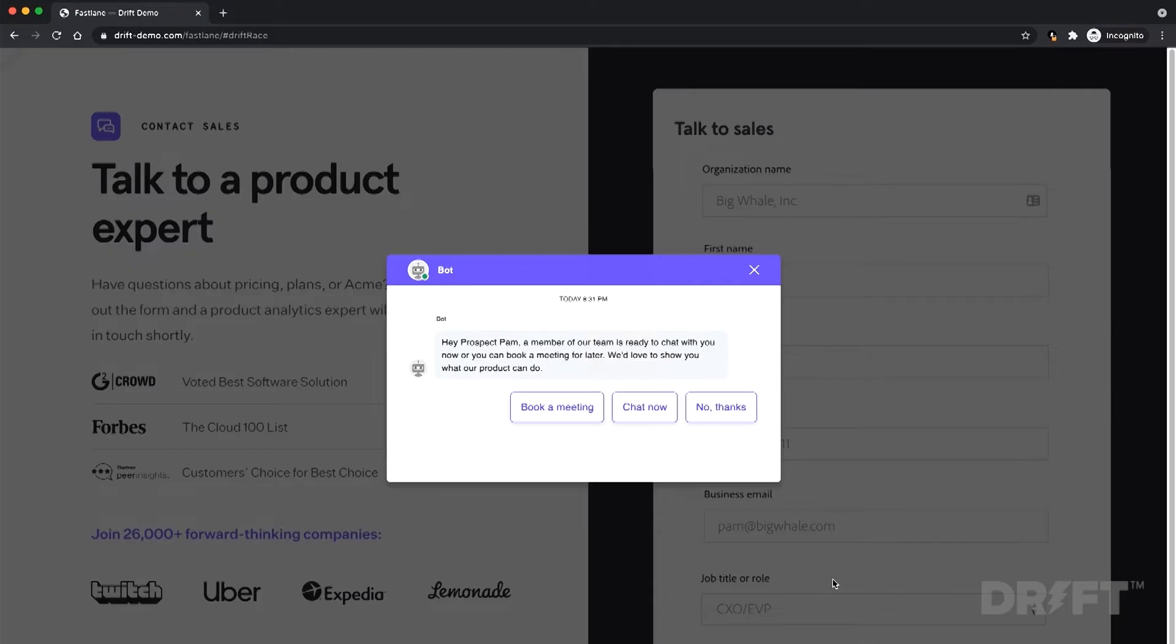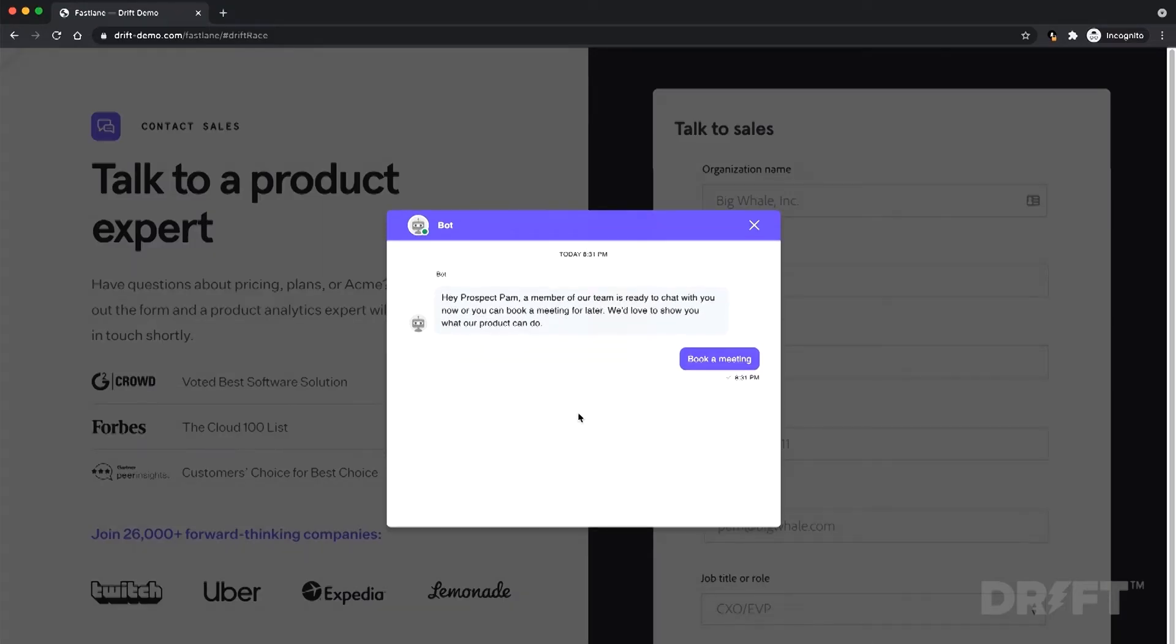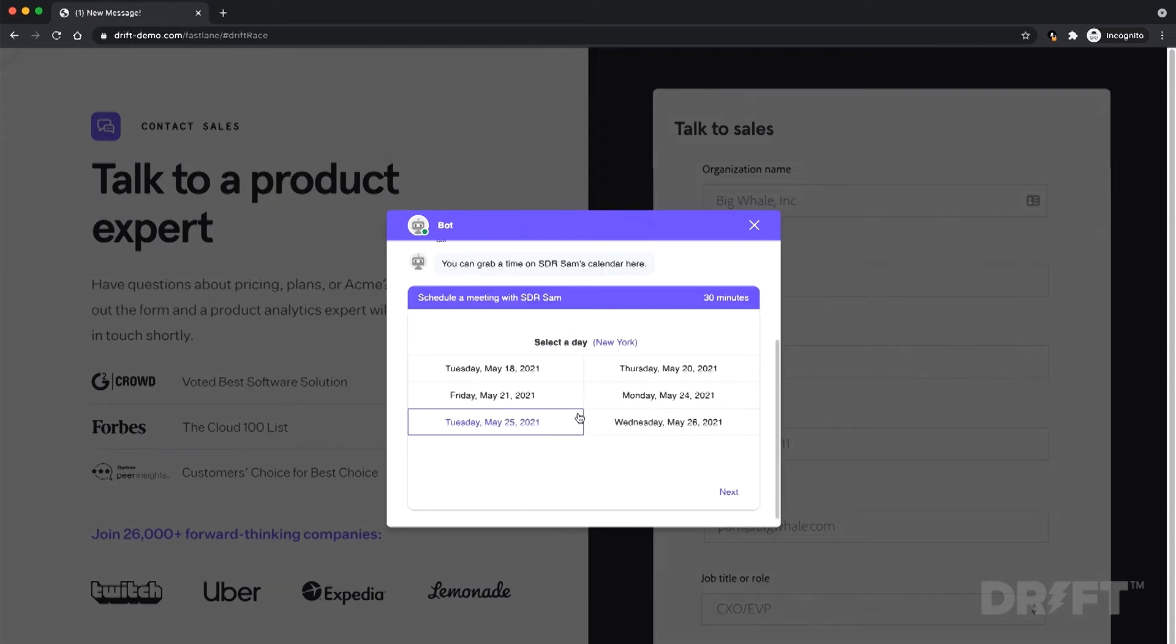If your buyer can't talk now, no problem. They have the option to book a meeting directly onto their dedicated salesperson's calendar for later. As a salesperson, you now have a new meeting with a qualified prospect on the books without lifting a finger.